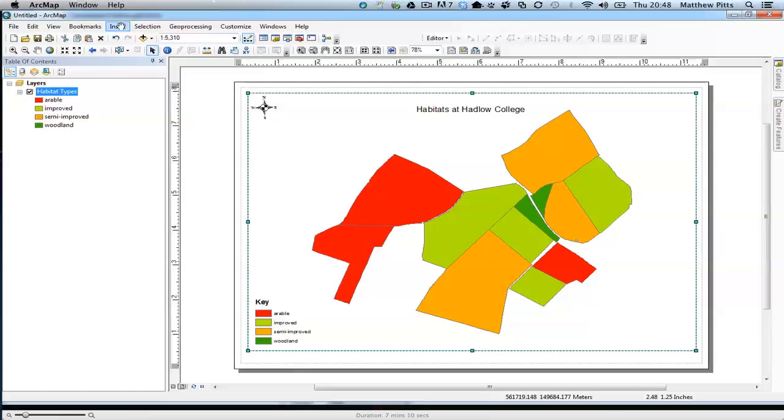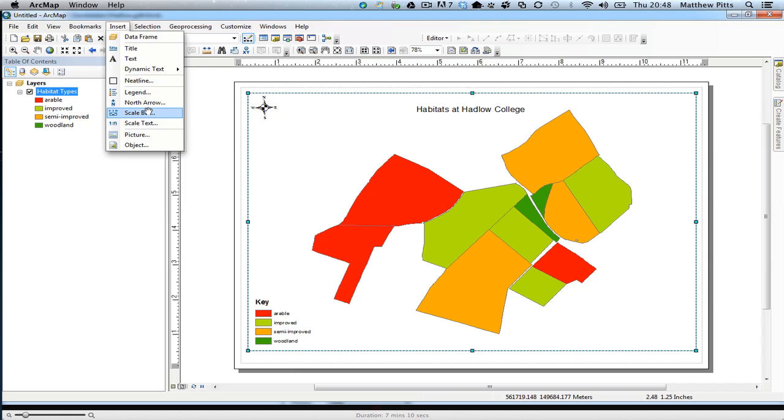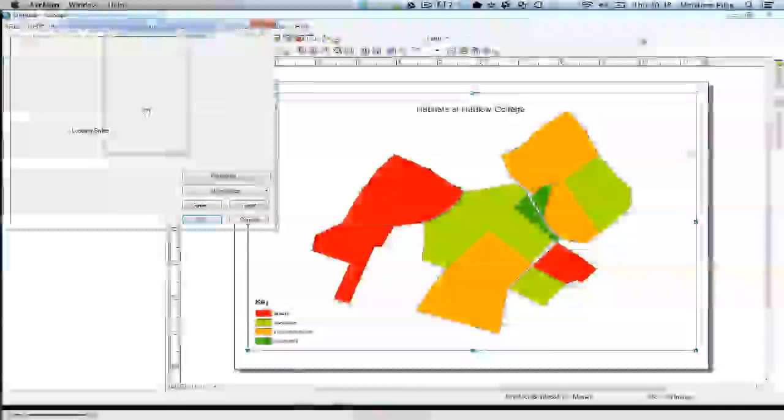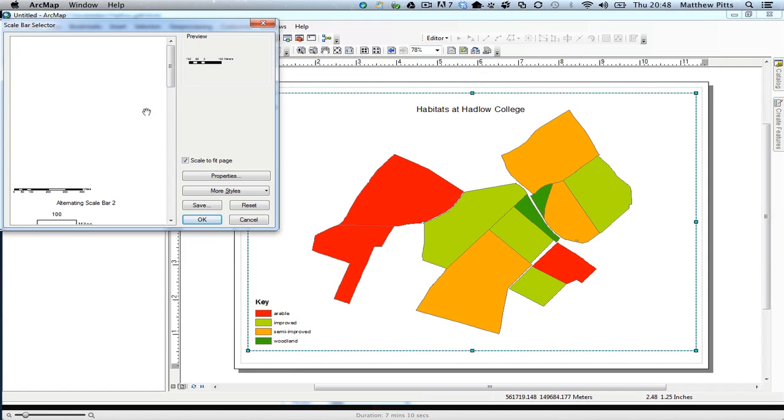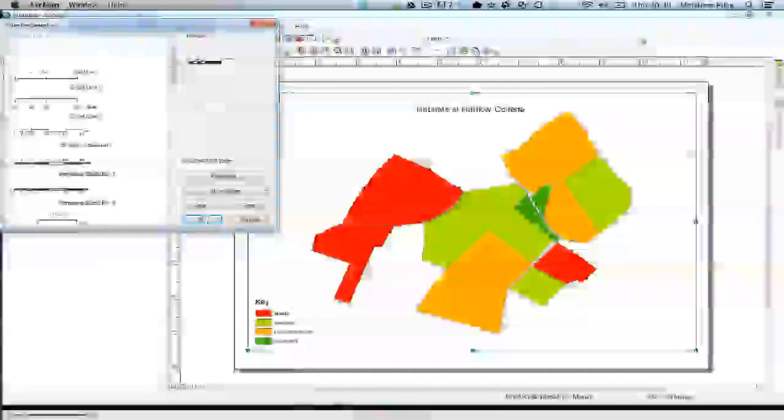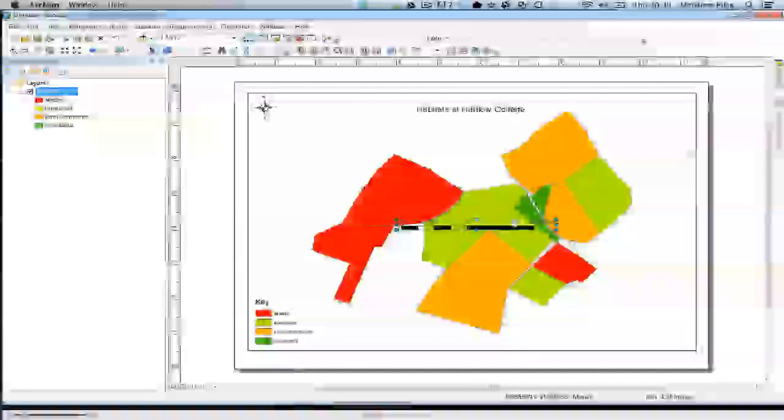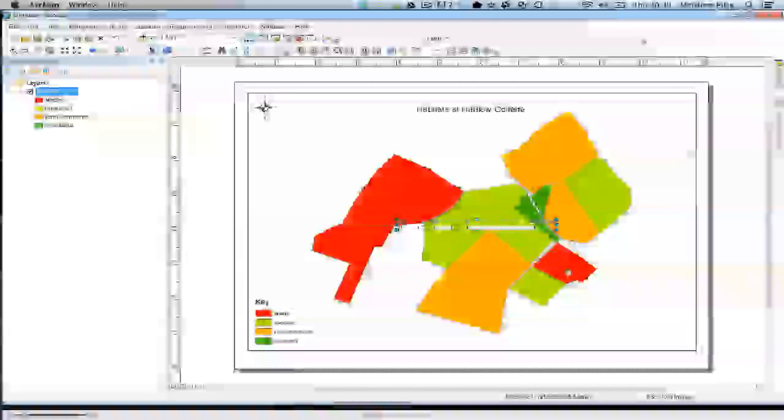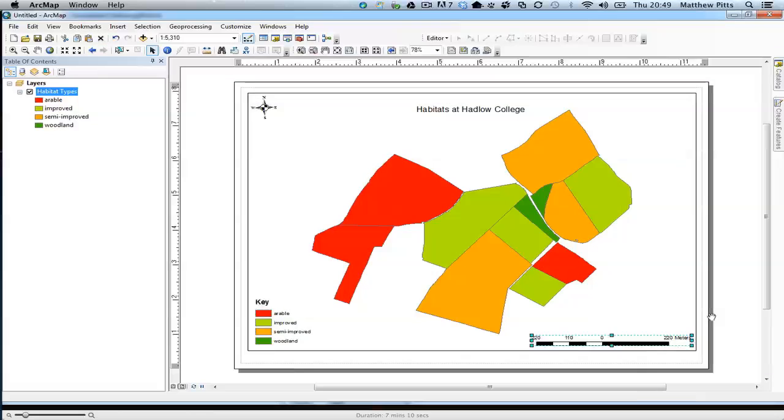That's pretty straightforward so far. I'm going to insert the scale bar. I'm just going to pick the first one, which is meters. I can change those if I need to.